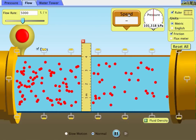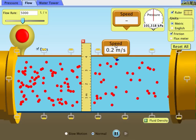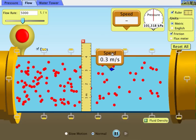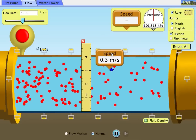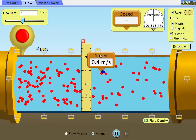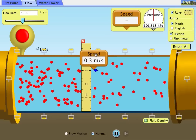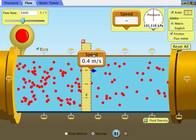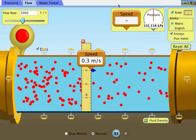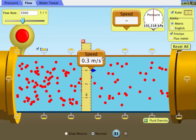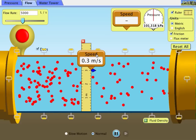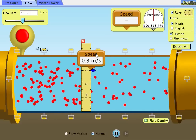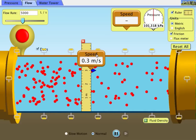You're going to take a speedometer and place it at a spot in the pipe where you can measure how far it is in. You're going to record the speed at that distance from the edge of the top of the pipe. Then you're going to pick ten different spots.